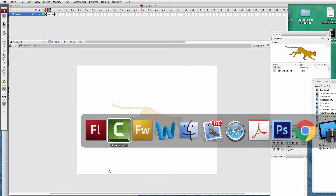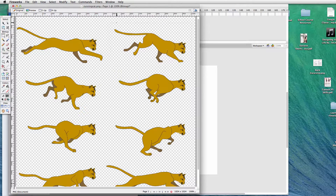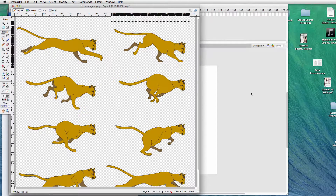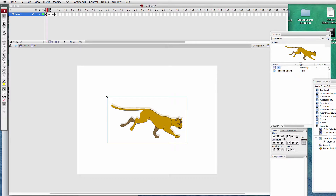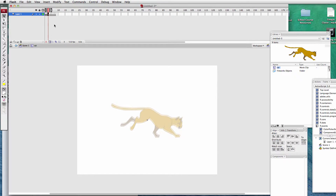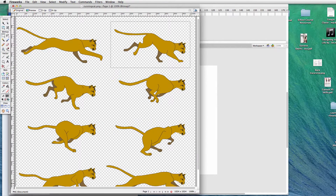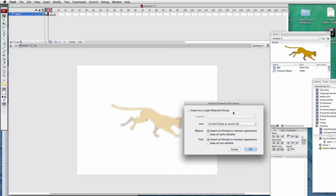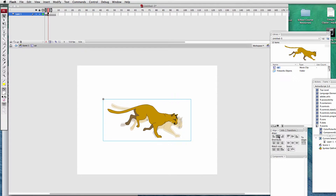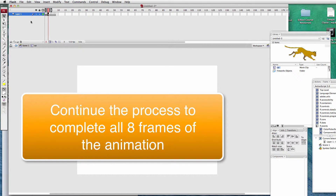Onion skinning is turned on. On the second keyframe there's nothing yet — we'll go get it from Fireworks. Here's the second cat; it's already rectangular. Use Command+C to copy, paste it, click OK to import it as a bitmap, then hit align center both vertically and horizontally. Click to the third frame, back to Fireworks, copy it, paste it again, importing the document as a bitmap, and center it. You'll continue this through all eight frames.